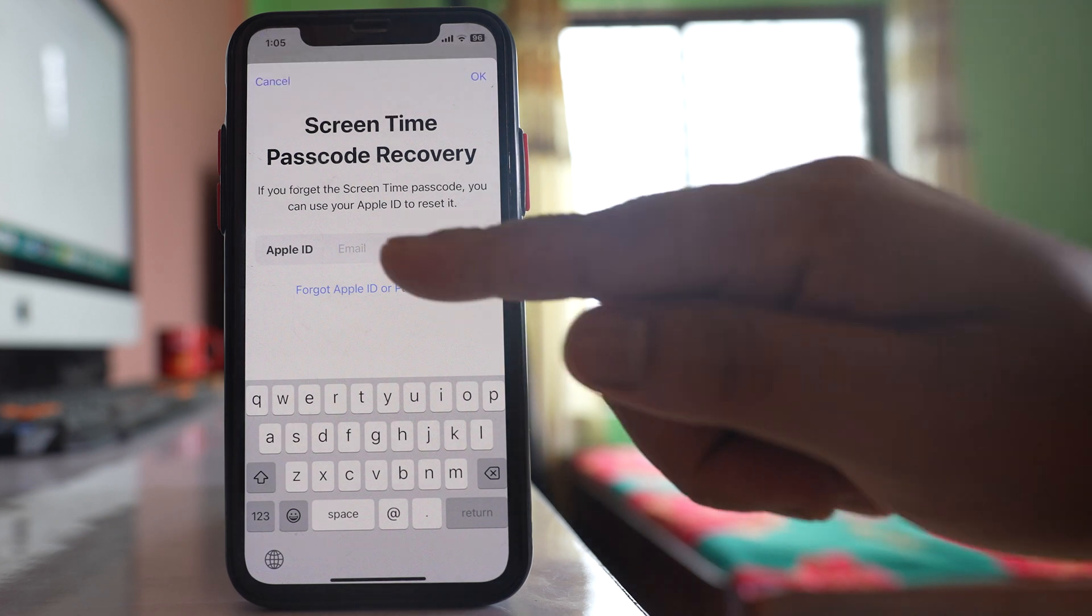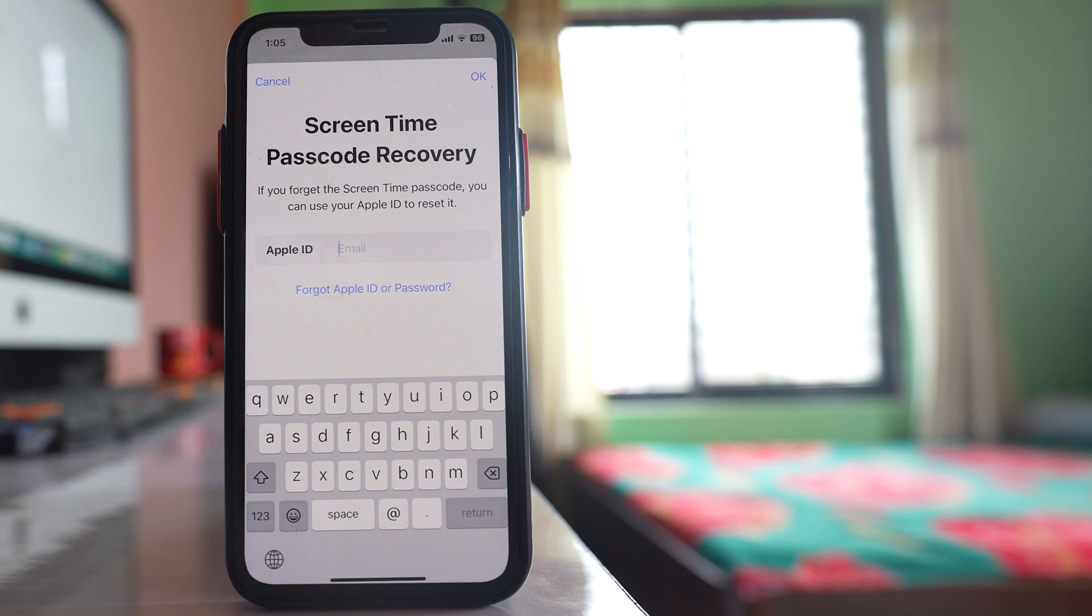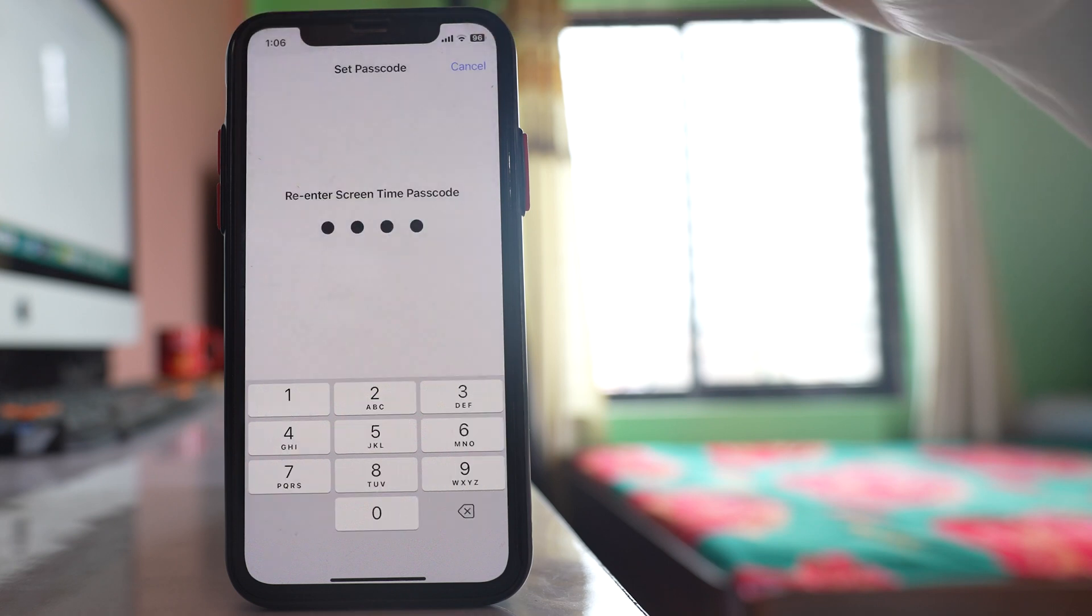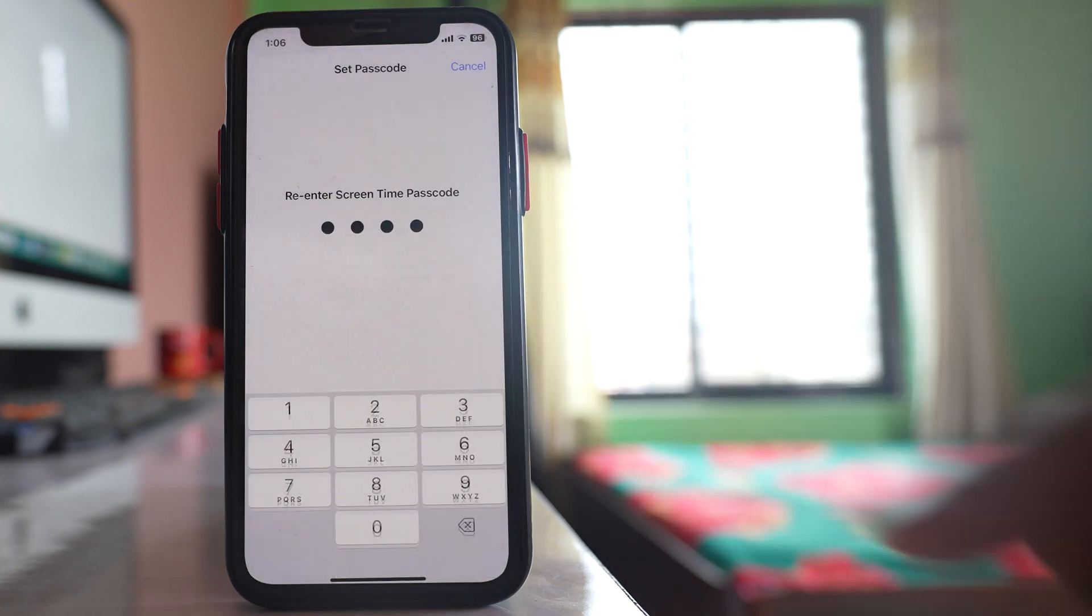Now here you can enter your Apple ID. This Apple ID will be used to reset the screen time passcode in case you forget the passcode. For me, I won't forget so I will select this option cancel and then skip.